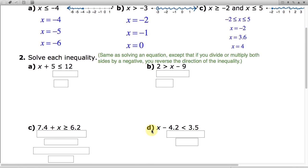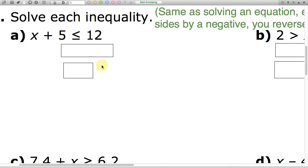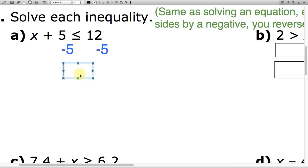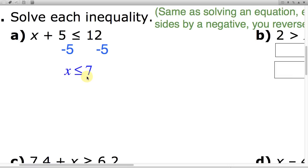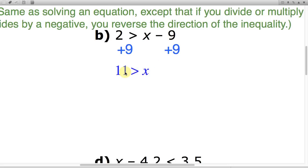Now let's solve these inequalities. For part A, x plus 5 less than or equal to 12: using the method of inverses, I subtract 5 from both sides, giving x less than or equal to 7. For part B, x minus 9 less than 2: I add 9 to both sides, giving x less than 11. That's the same as saying 11 is greater than x.